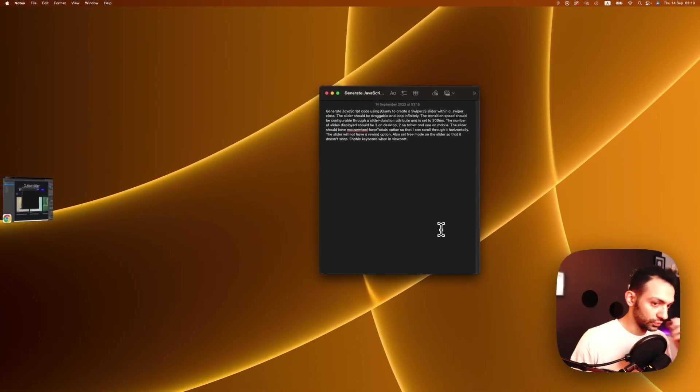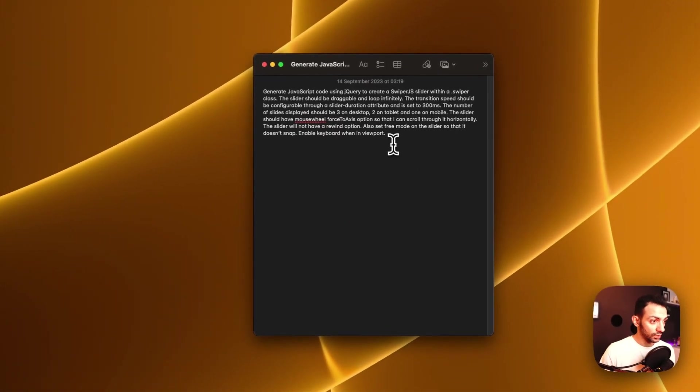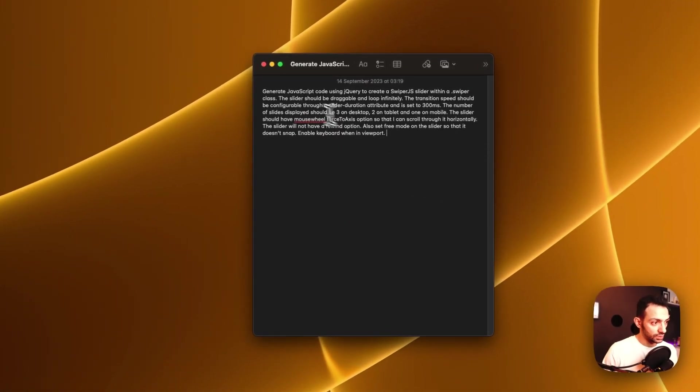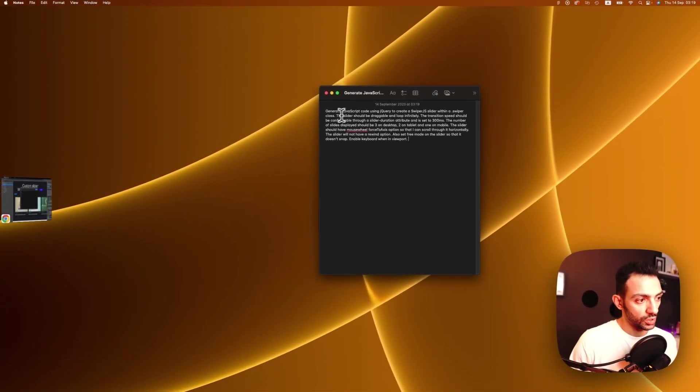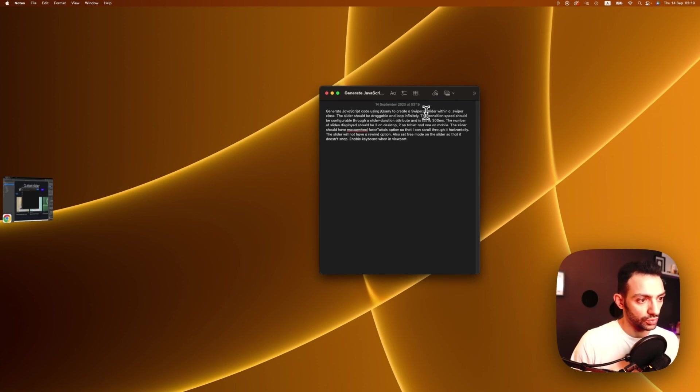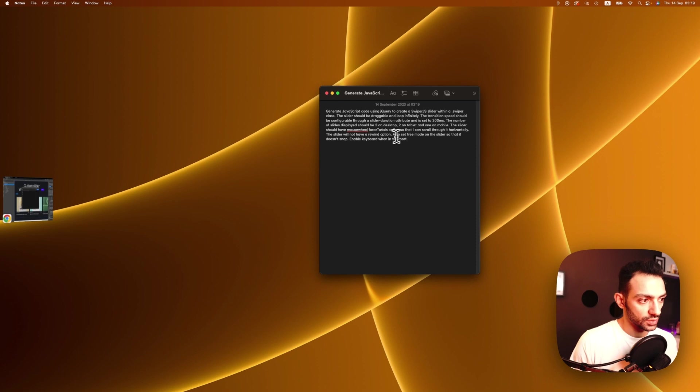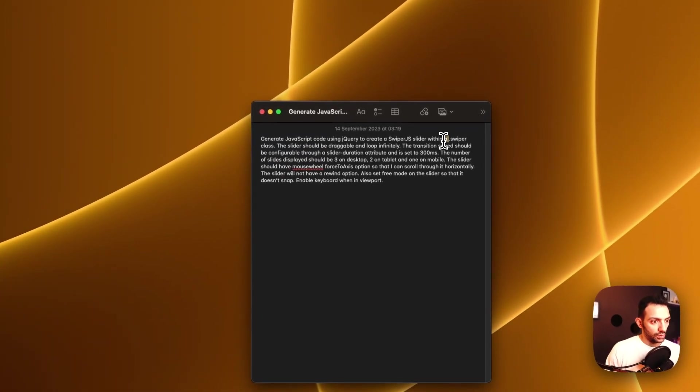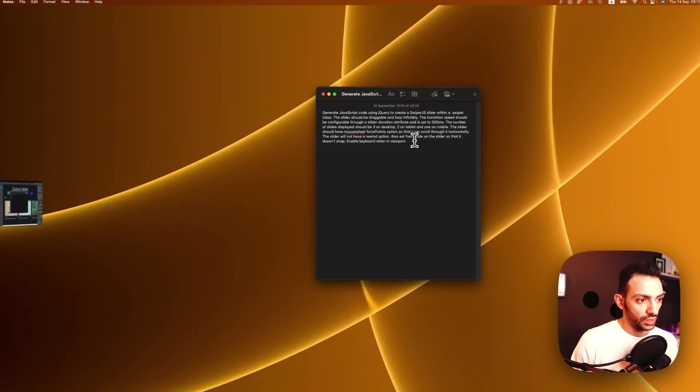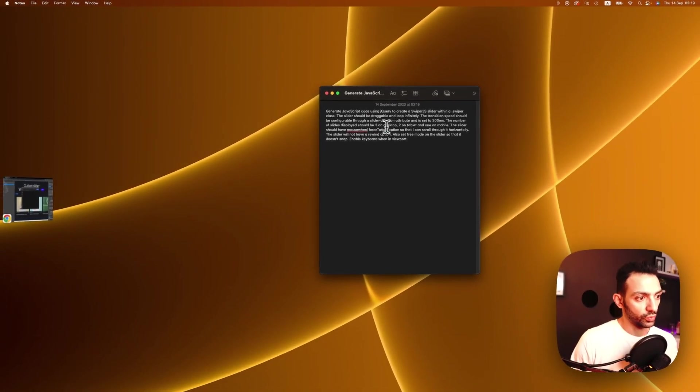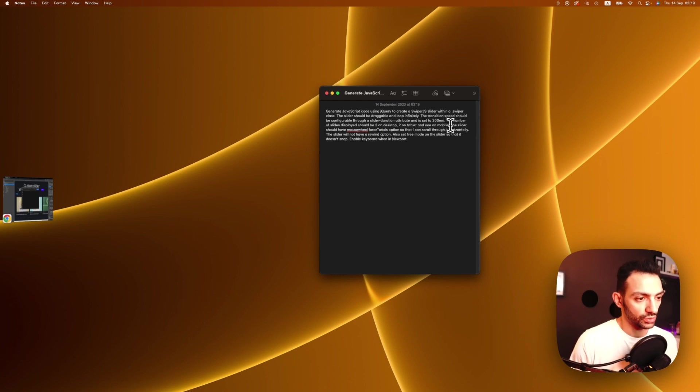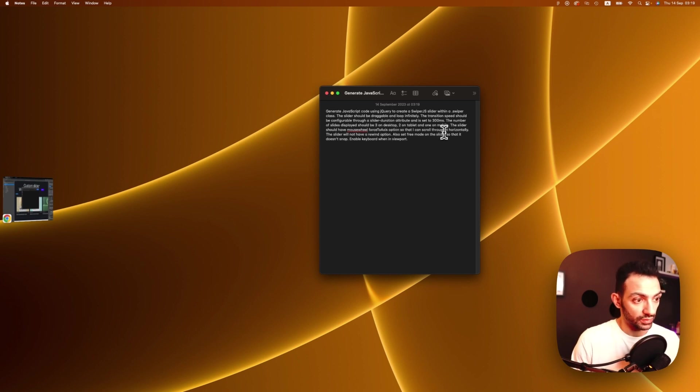Now let's read this prompt. So this prompt goes like: generate JavaScript code using jQuery to create Swiper JS slider within a swiper class. The slider should be draggable and loop infinitely. The transition speed should be configurable through a slider duration attribute and is set to 300 milliseconds. The number of slides displayed should be three on desktop, two on tablet, and one on mobile.